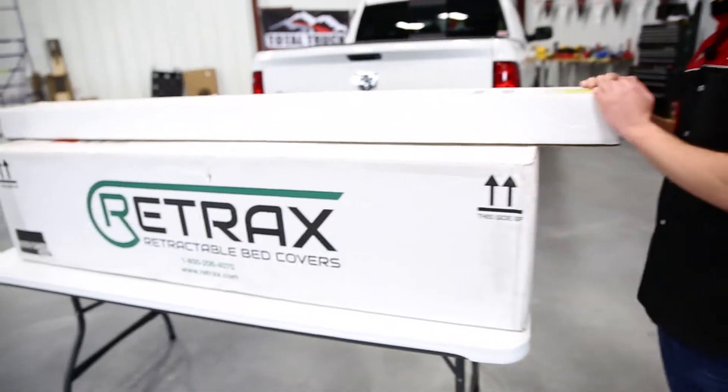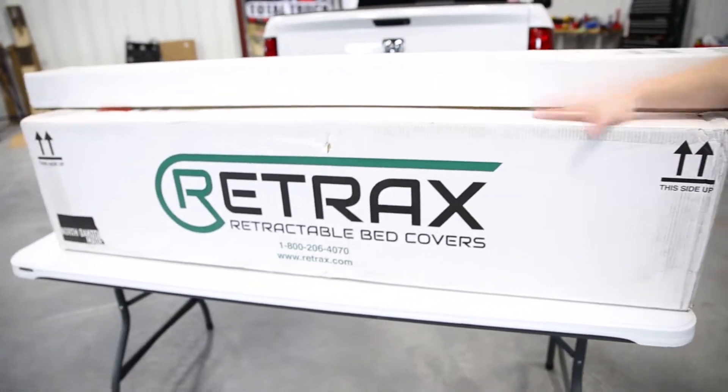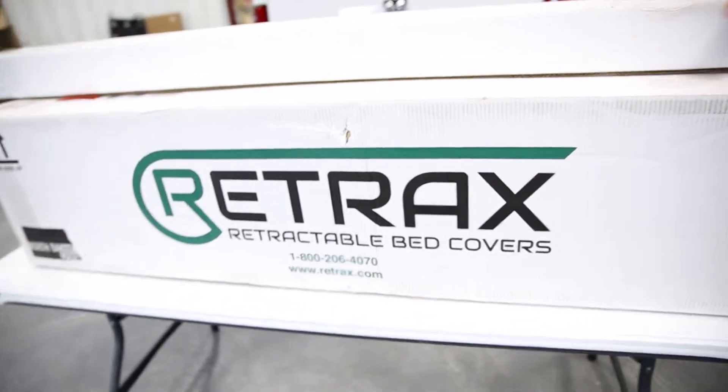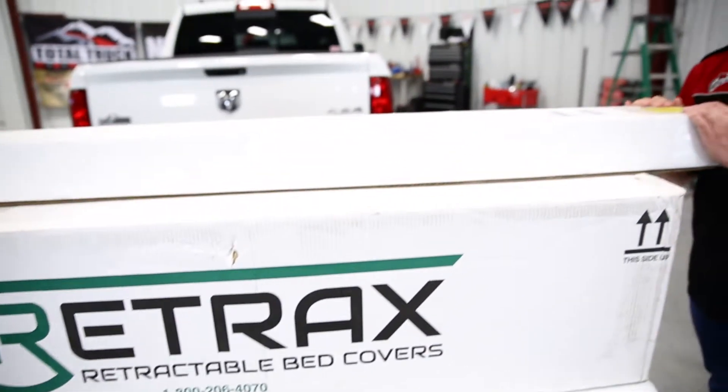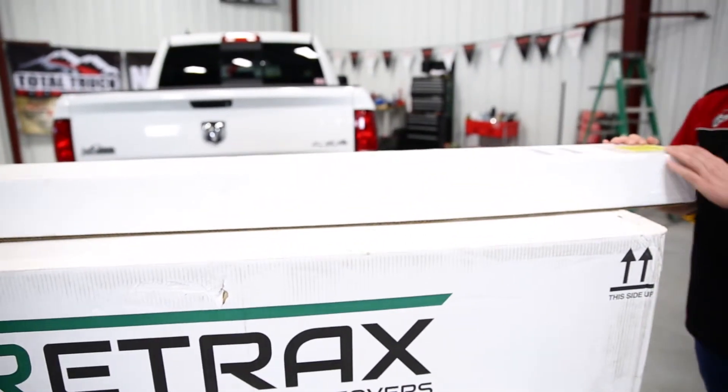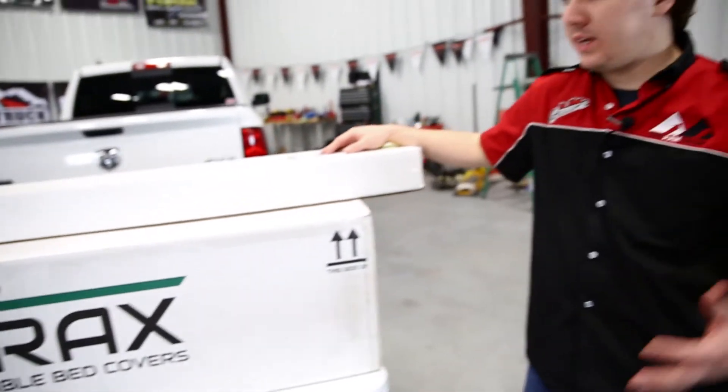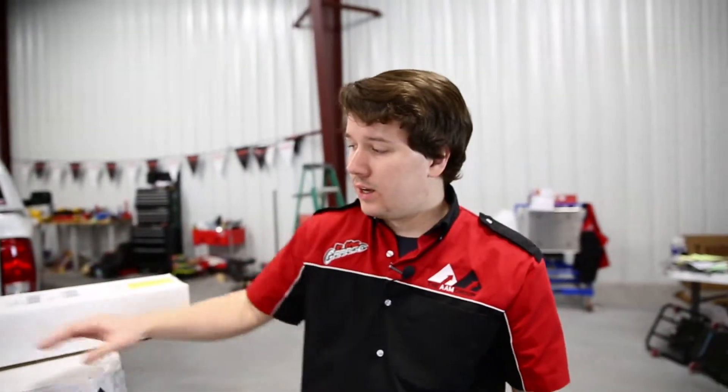This actually comes in two boxes. You have the cover itself in the larger box and the rails themselves in the smaller box on the top here. The packaging is really nice and sturdy. It's going to get to you in one piece and everything's going to be as it should be. Let's take a look at it outside of the box and see what comes in the packaging.